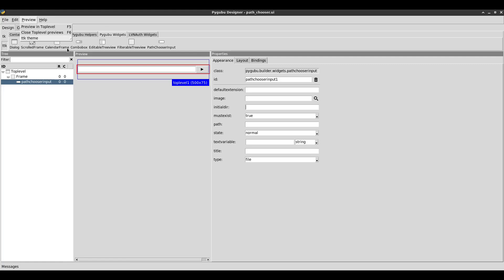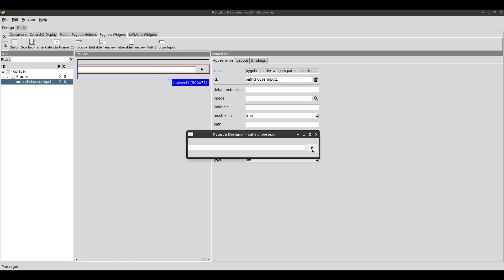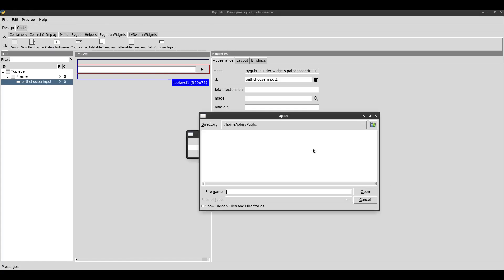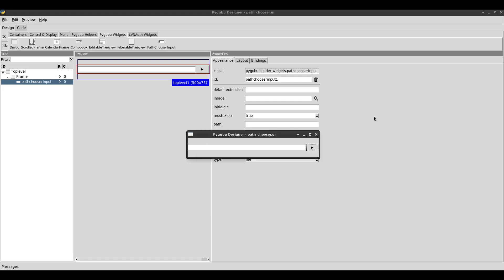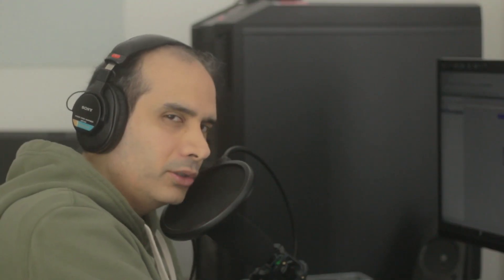Today we'll look at the path chooser input widget in PyGooboo. It's basically a widget that lets you choose folders and files. Here's an example — this is the path chooser input widget. When I preview it, I can click on this little play button which works as a browse button, and here I can just type a file name. You can have that file name show up so that your users can choose a file or folder. I'll show you how to use this widget.